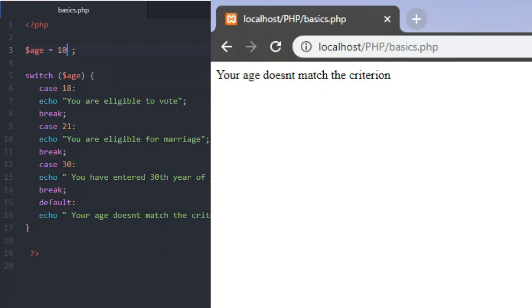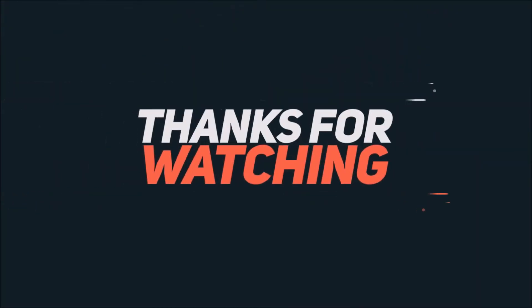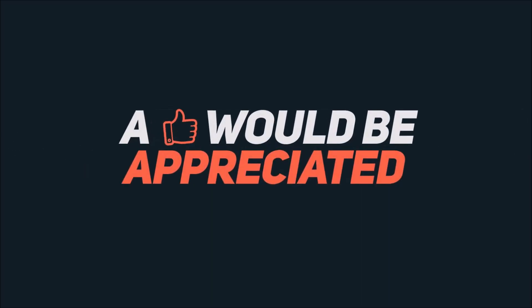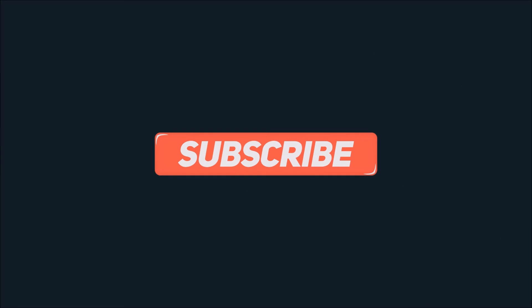That's all for this video. In the next video, we'll cover loops. Thank you for watching. Please subscribe to the channel and turn on notifications so you get updates about new videos. Your support encourages me to continue creating content.